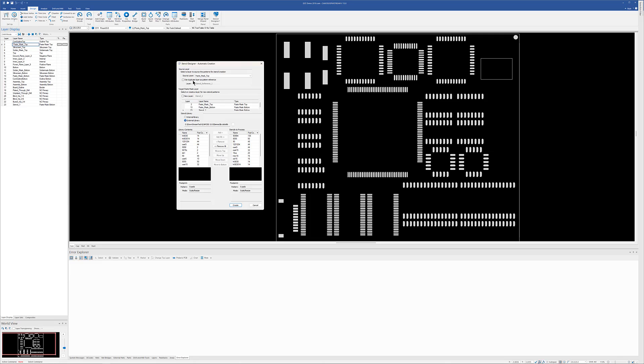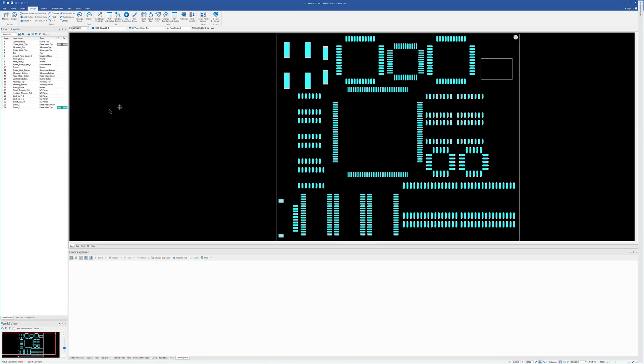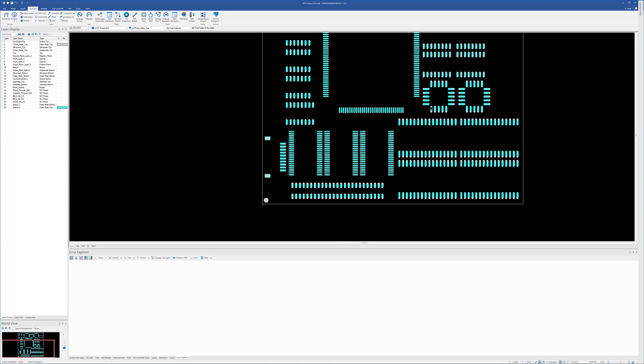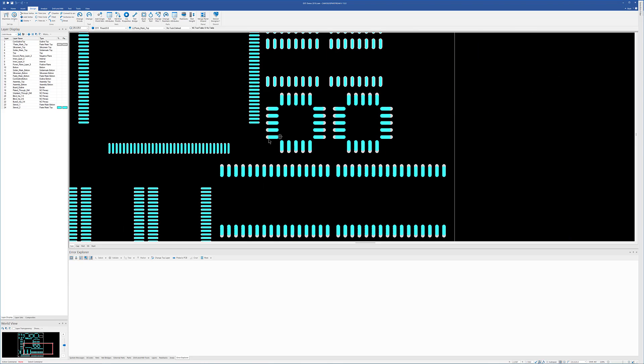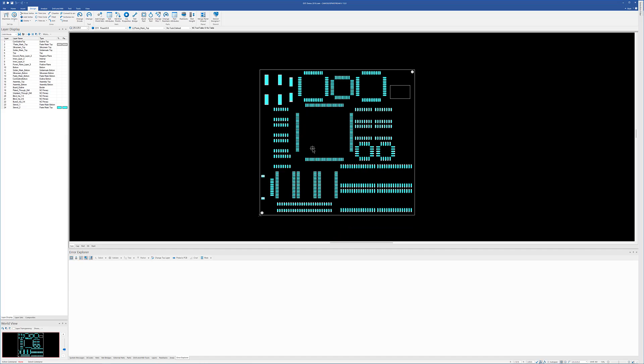But again, once I've done that, I've started with my paste mask top layer. I'm going to create a new layer called Stencil 2 from that. I'm going to hit Create, and it's going to use all those shapes there that were in the library to create my new Stencil 2. Okay. I'm not going to make any huge differences here, but you can kind of see the differences in the layers there. So this is how you can use both an interactive mode and an automatic mode to create your stencils.